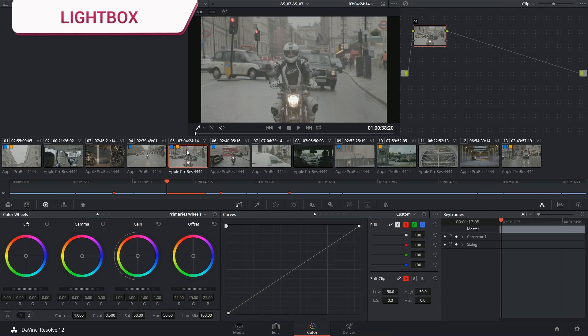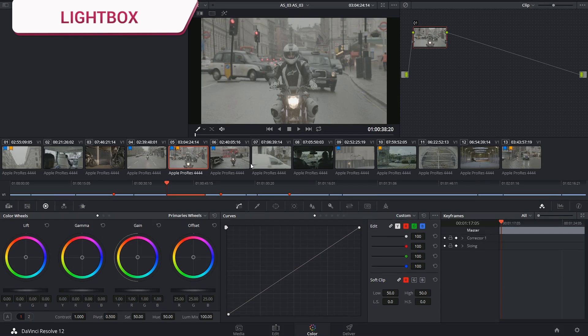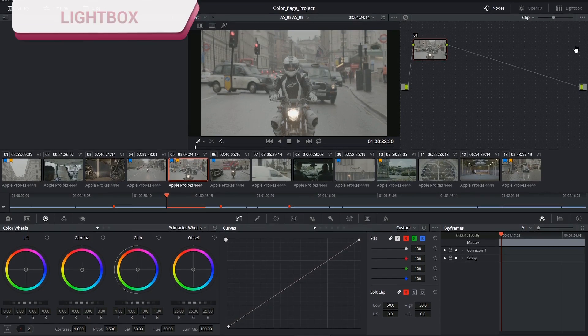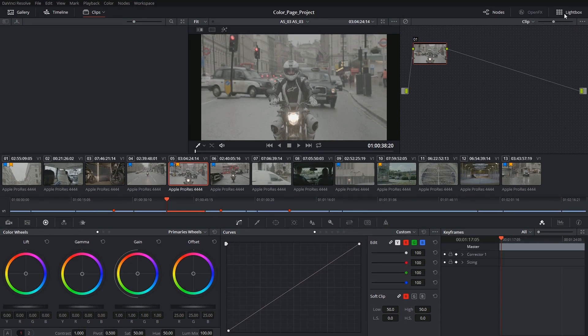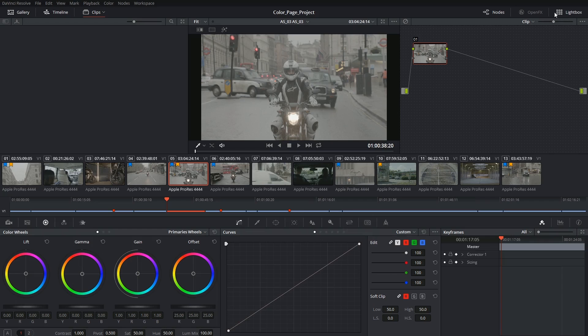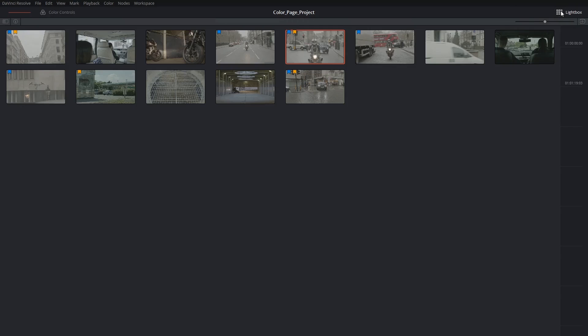By the way, since we're looking at timelines, I should also mention the light box option in the top right corner. When I click on light box, I'm going to hide most of the interface, revealing only the timeline spread out across the page.